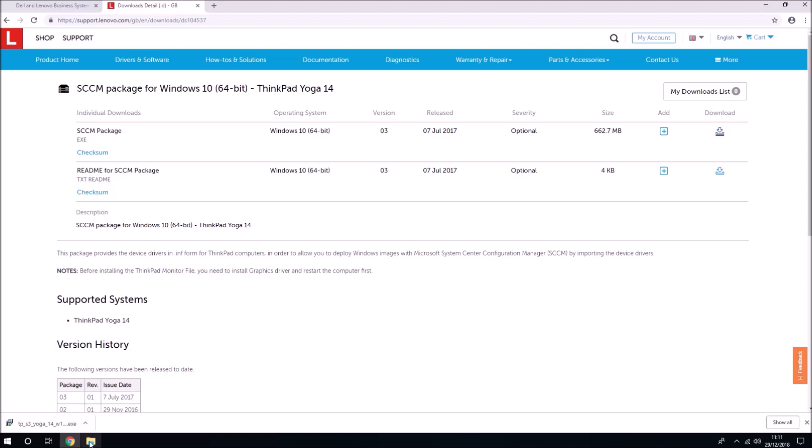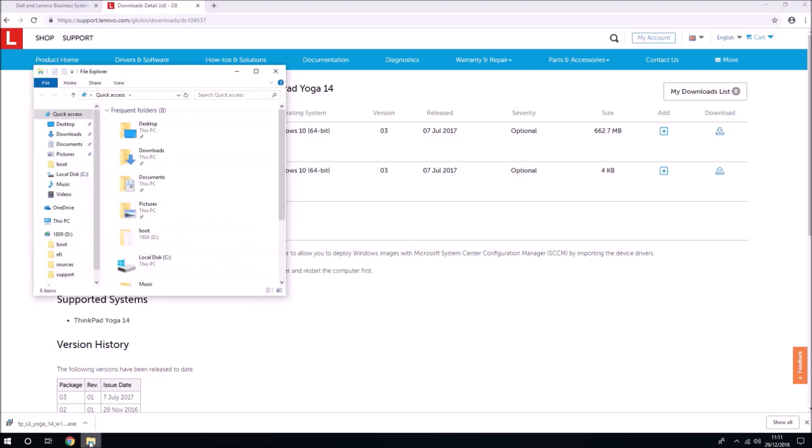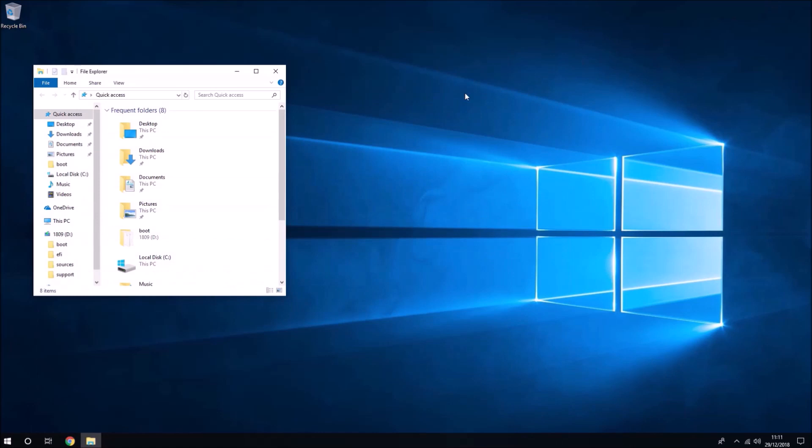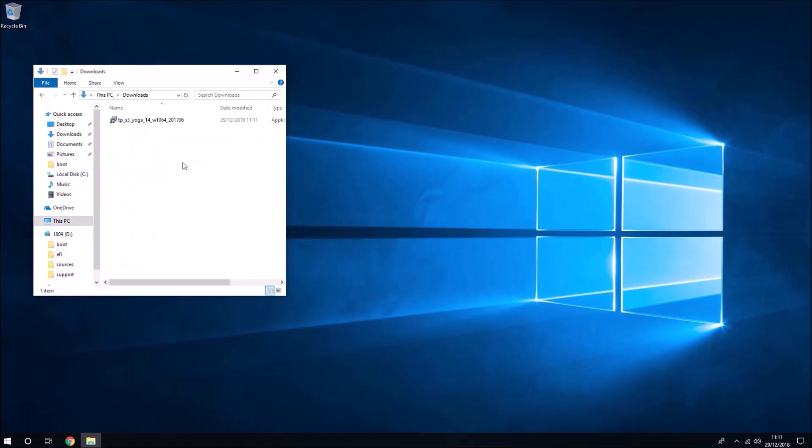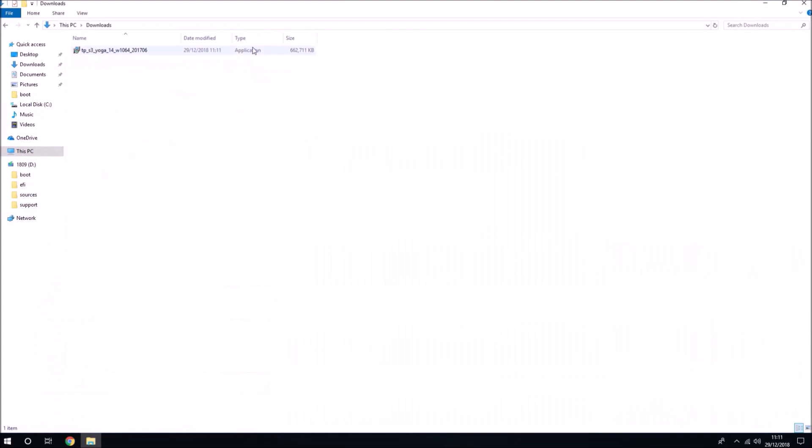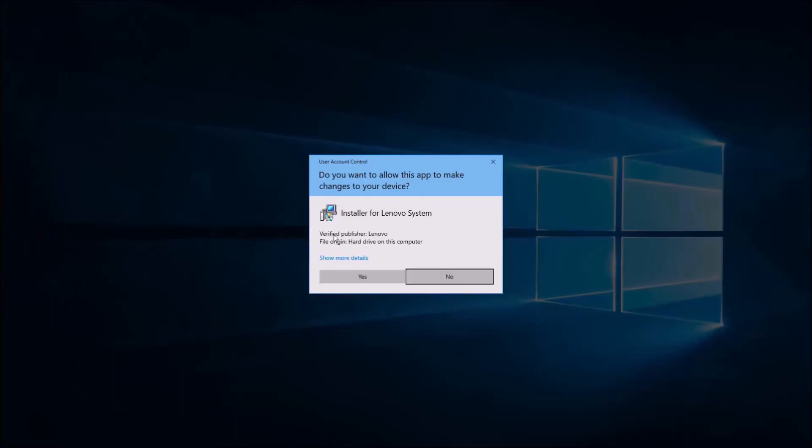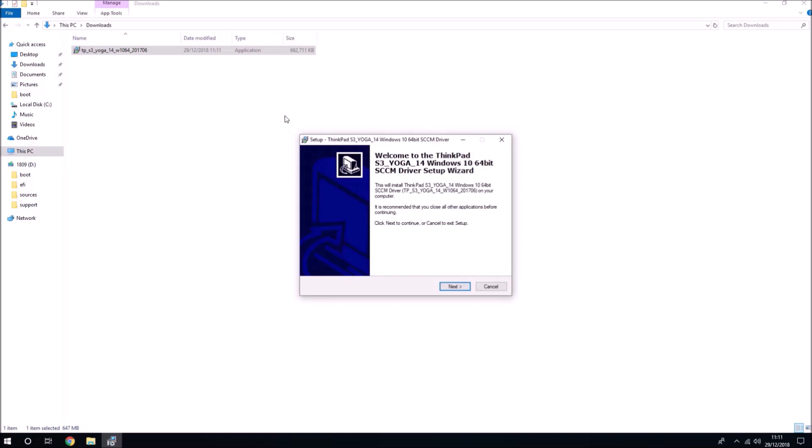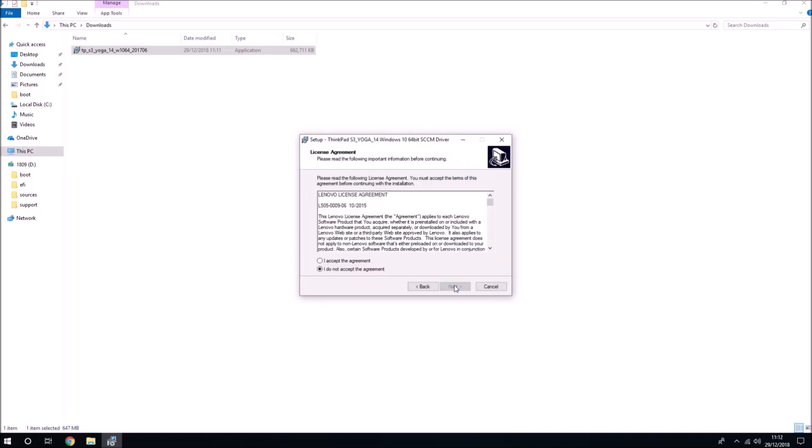Now that I've downloaded the drivers I'll go to my downloads folder and see these drivers are in the form of an application. We need to launch the application and this will extract the drivers. Accept user account control prompt, select next, accept license agreement.